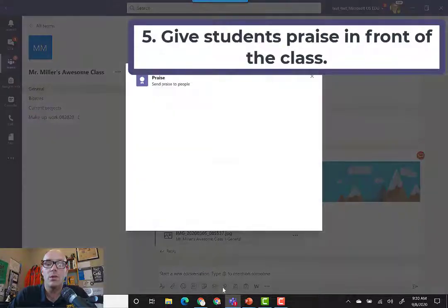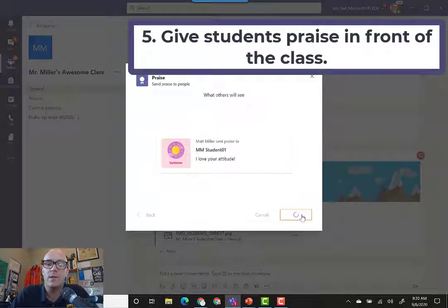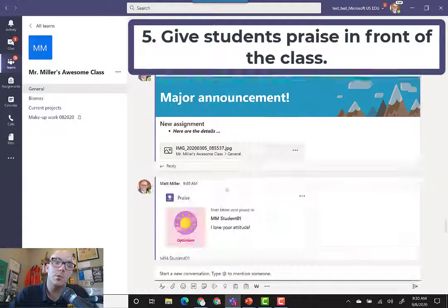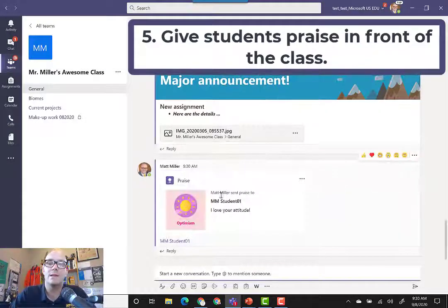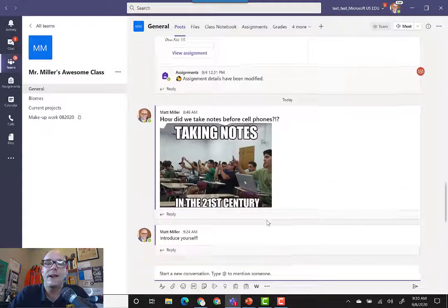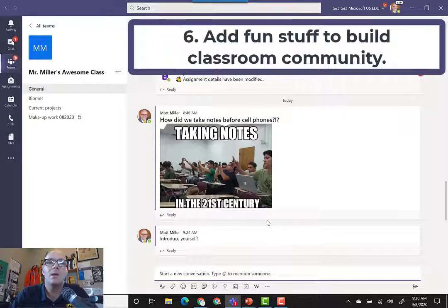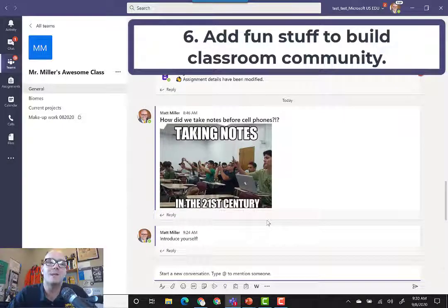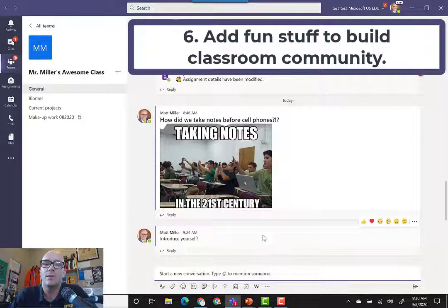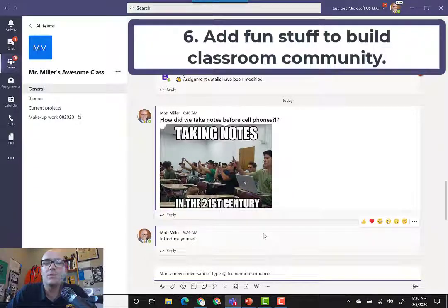You can also use that praise feature I was just talking about earlier. Once you get done with that and you hit send, it can get posted into a specific channel as well. And then, of course, you can even add some fun stuff. To be able to build community, to make your students smile, just adding a fun little picture or animated gif or something can really do a lot to add to the community of your classroom.